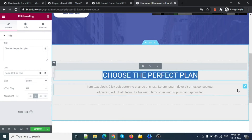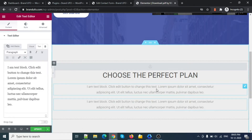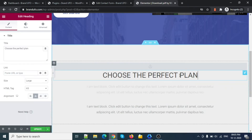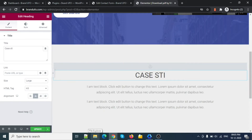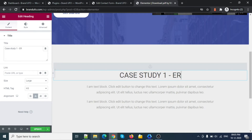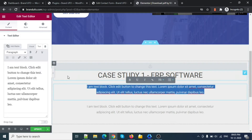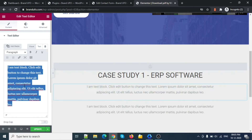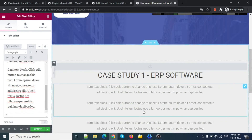Suppose this section is our case studies area. I'll duplicate it. This is our case study — let me label it 'Case Study One regarding ERP Software'. Here we can add any text related to the case study.